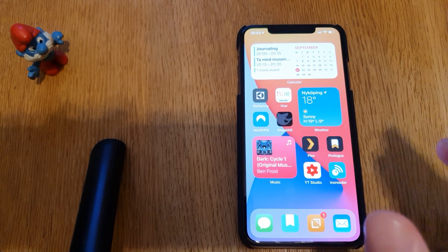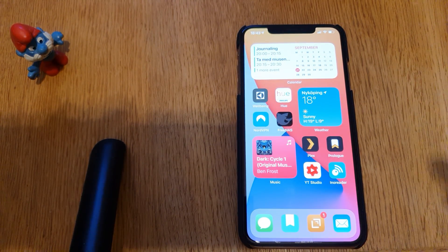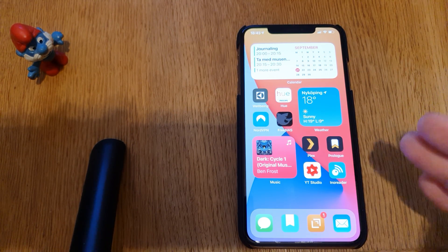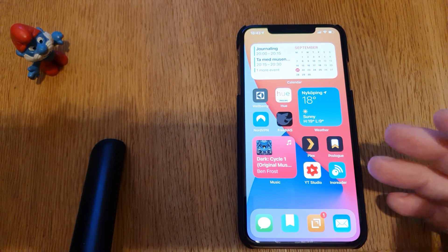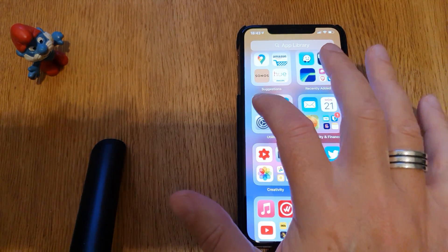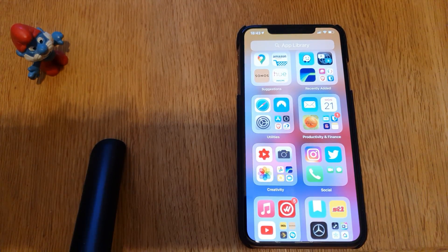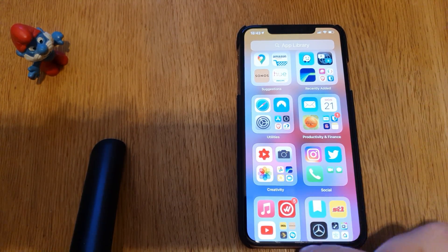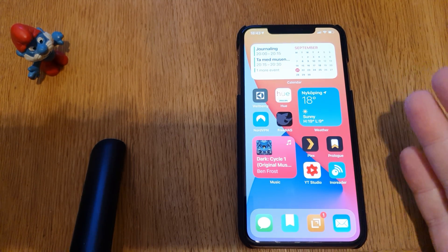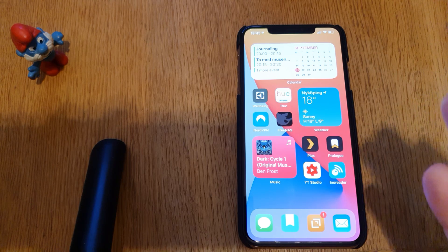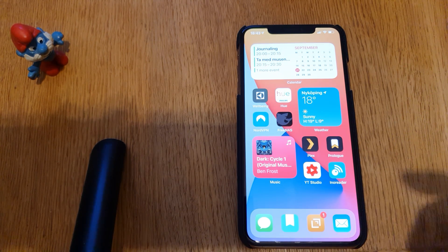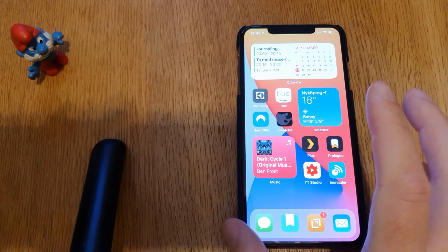Once again I will say that if you want better privacy, don't use Android — use Apple products. Also on Apple products, use Apple software. For example, use Safari as your browser and use Apple Mail for your email. Don't switch to Chrome as your default browser, even though you can do that now in iOS 14, because that is terrible for your privacy.